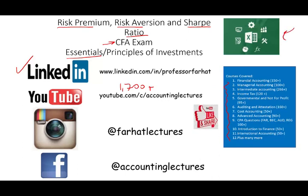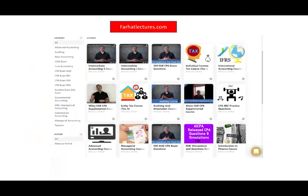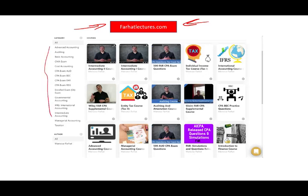If you like my lectures, please like them, share them, put them in playlists. If they benefit you, it means they might benefit other people — share the wealth and connect with me on Instagram. On my website, farhatlectures.com, you will find additional resources to supplement and complement your course, as well as your CPA, CFA, CMA exam, and other accounting courses.